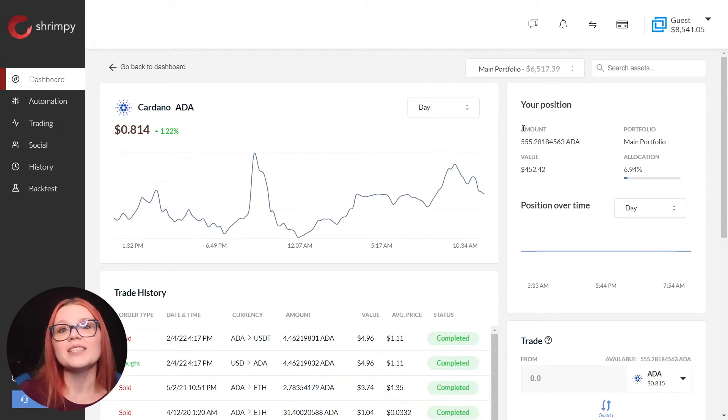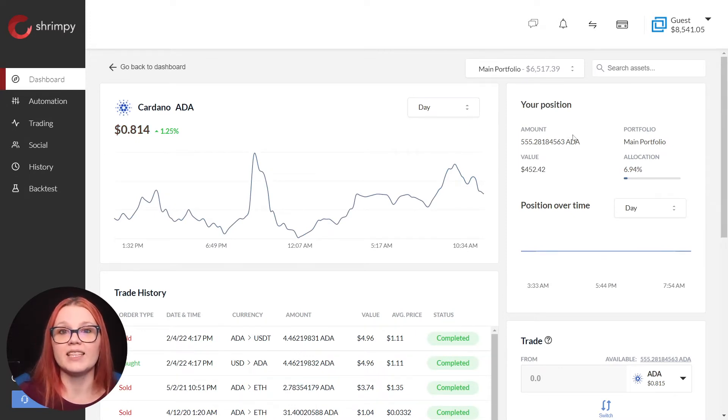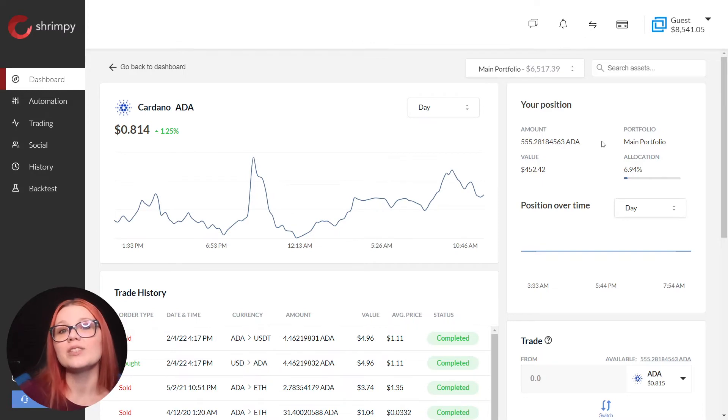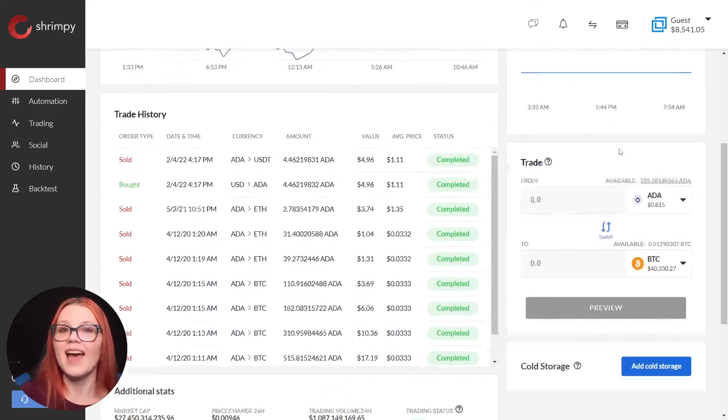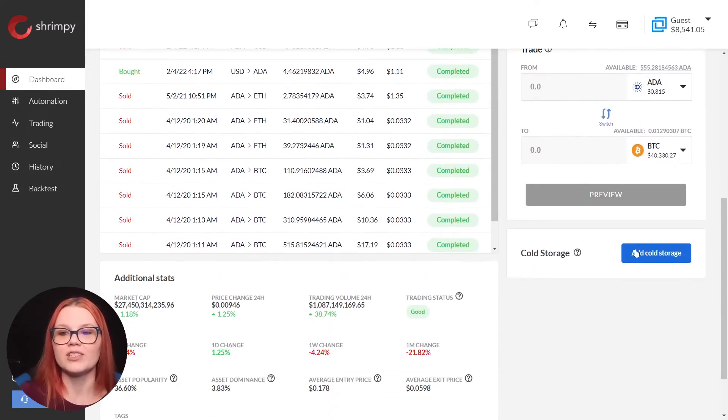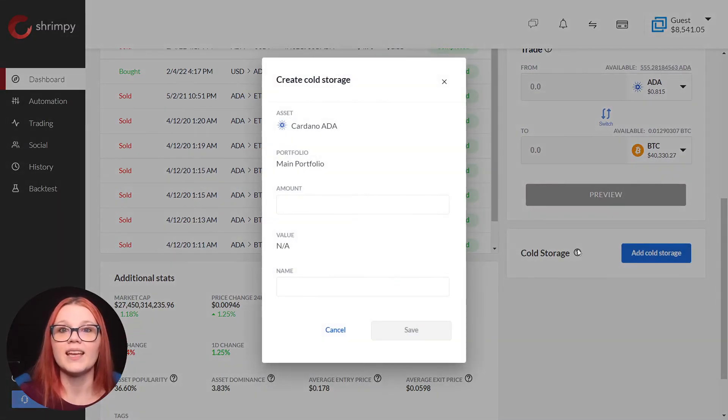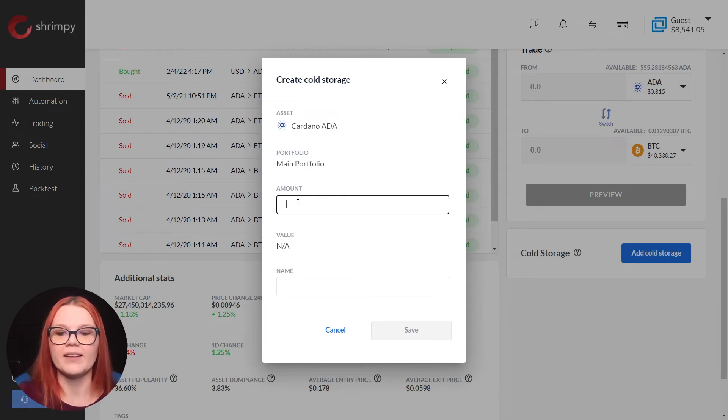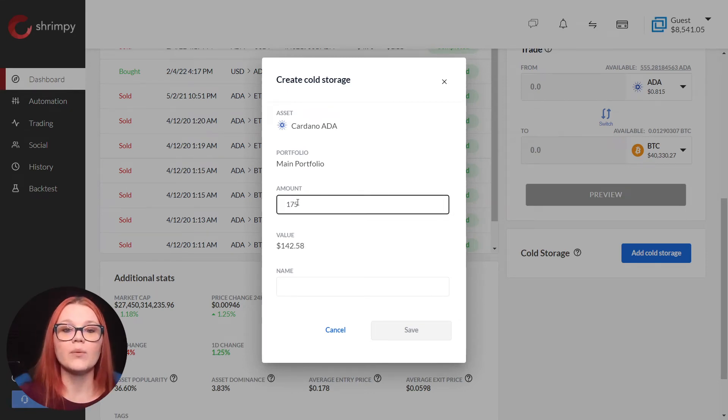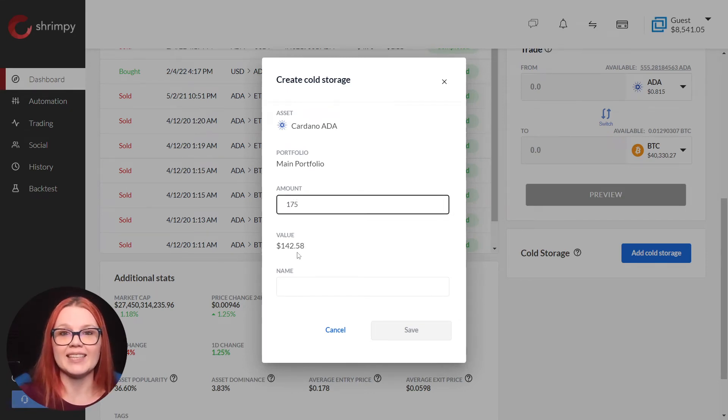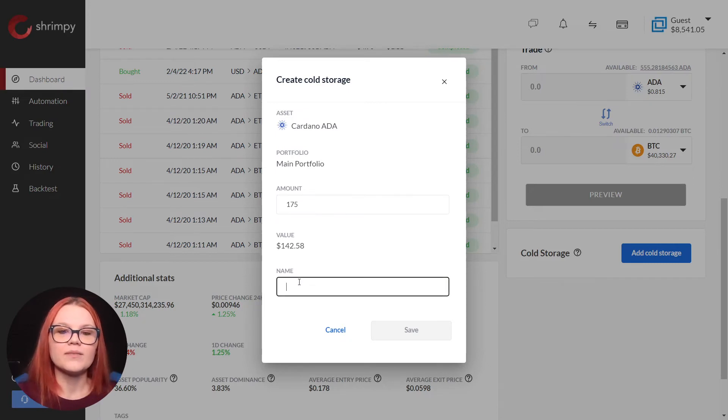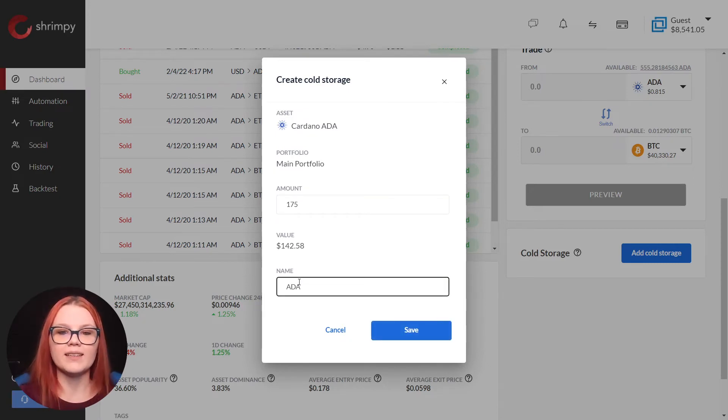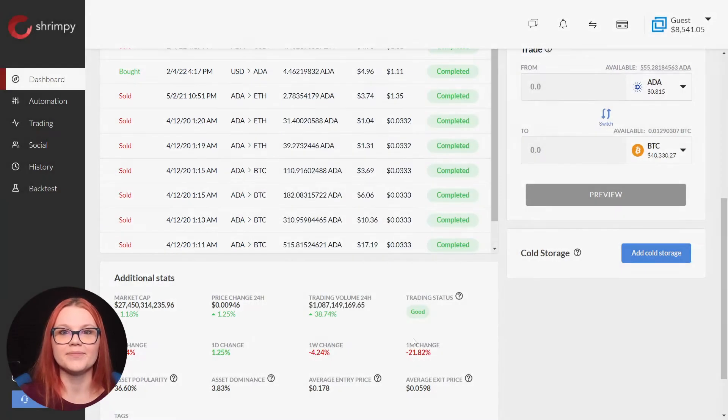Here we see all of the information related to this token. We scroll down to add cold storage. Here we add the amount of the token we hold privately. We can see the value of our tokens here. Add the name of your token and select save.